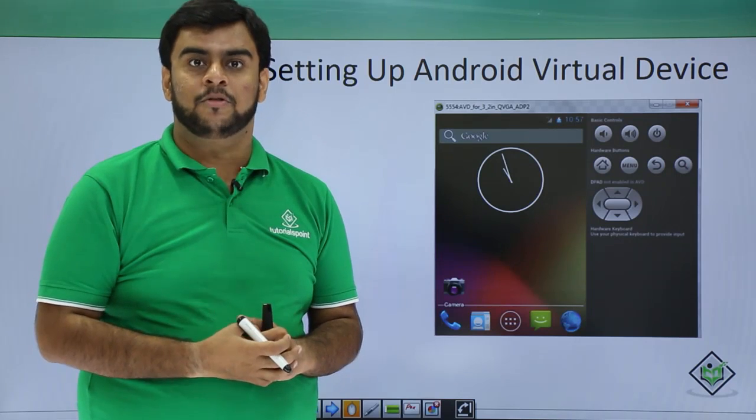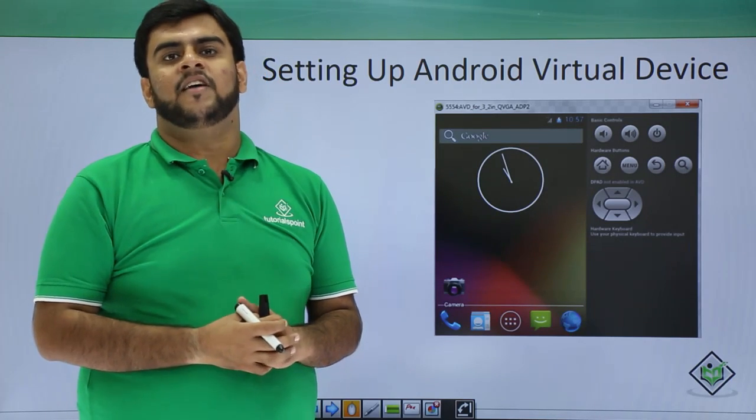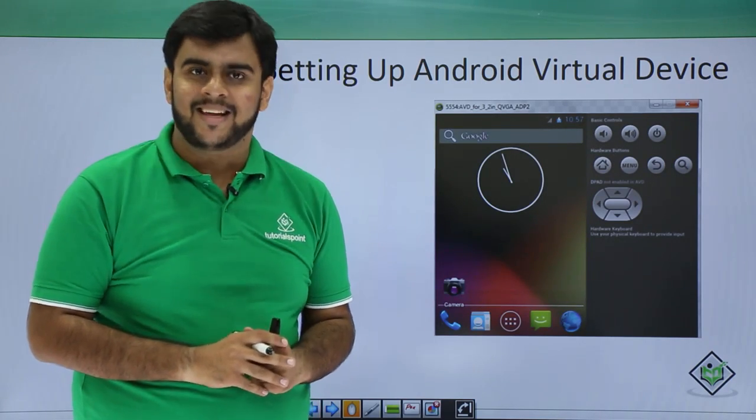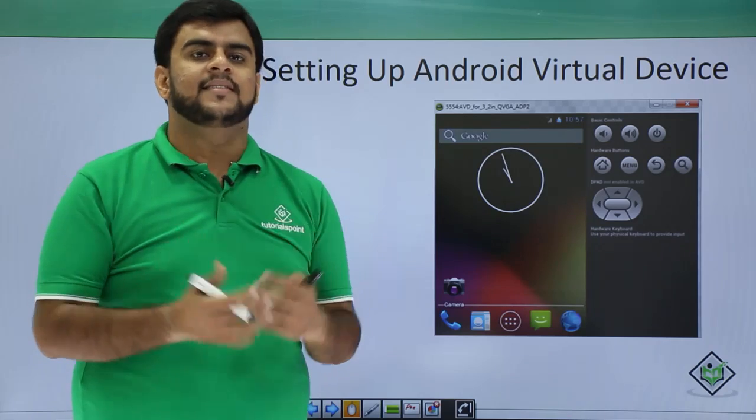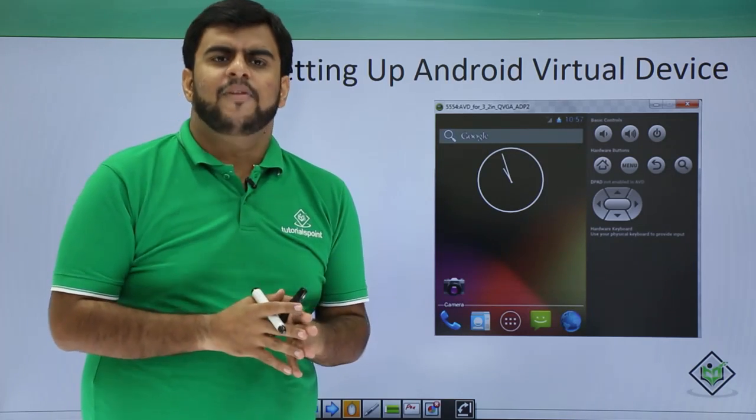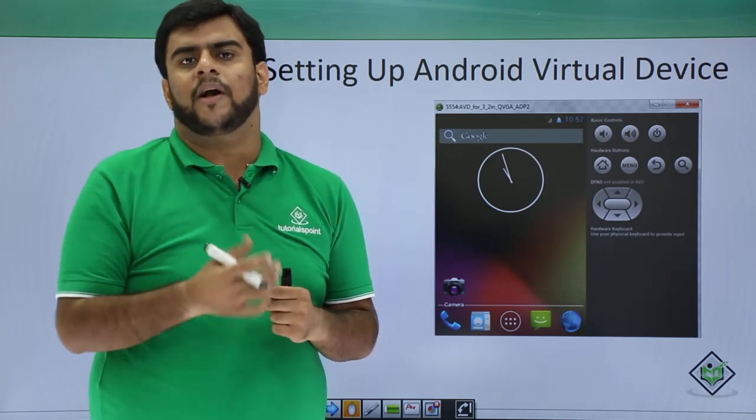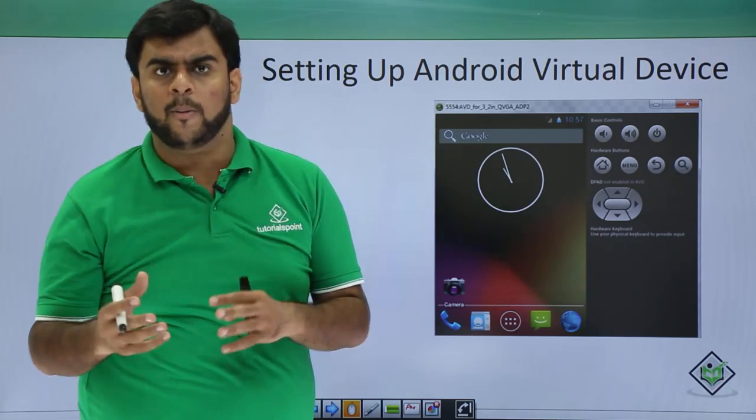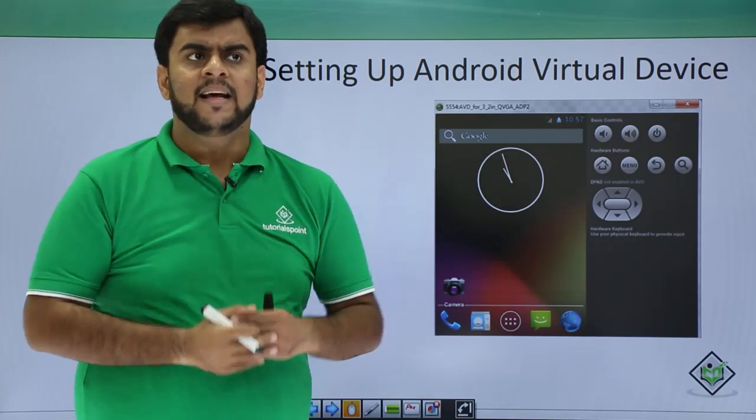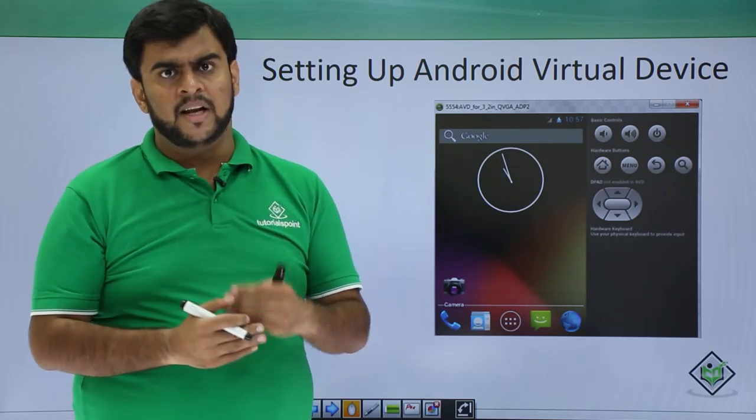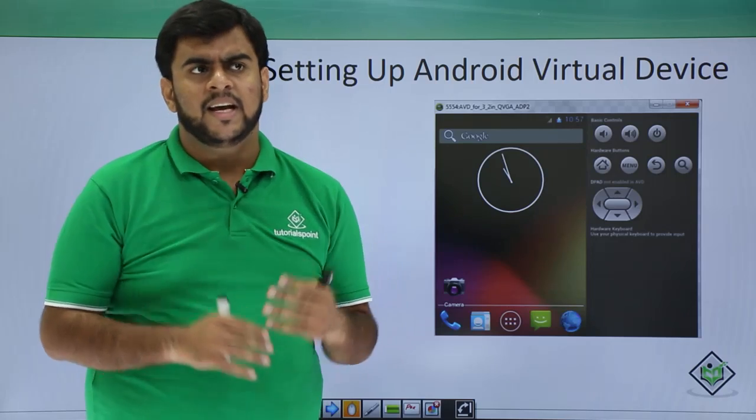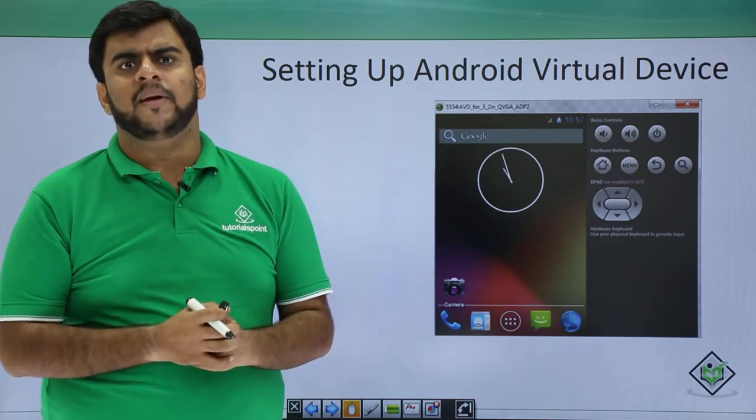Hello guys, welcome to Tutorials Point. This is an Android tutorial in which we will be studying about setting up our AVD. Till now we have been able to see what Android Studio is about, Android history and such. In this tutorial we will be setting up the AVD.